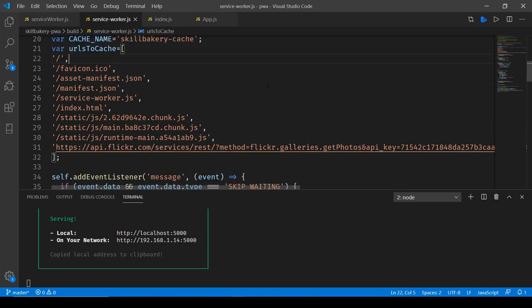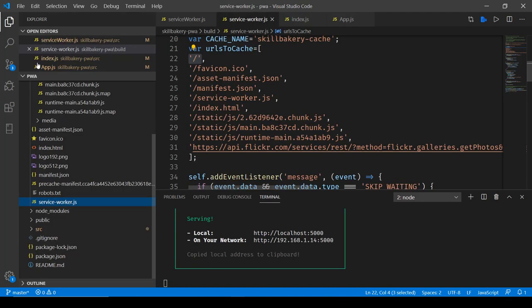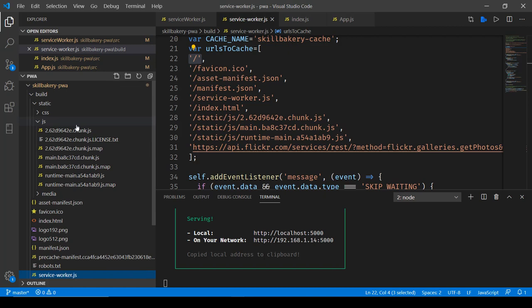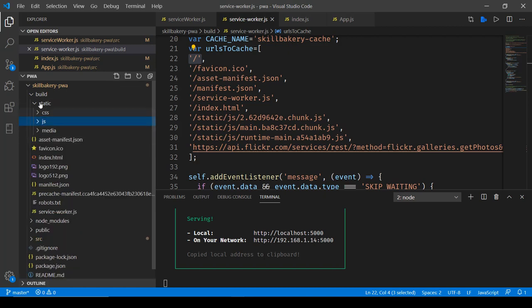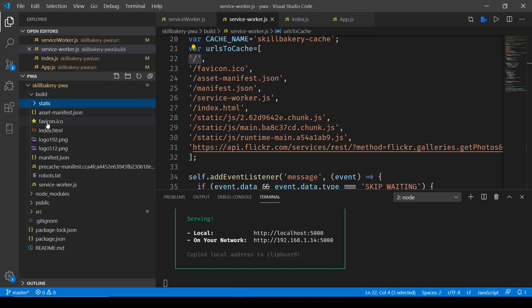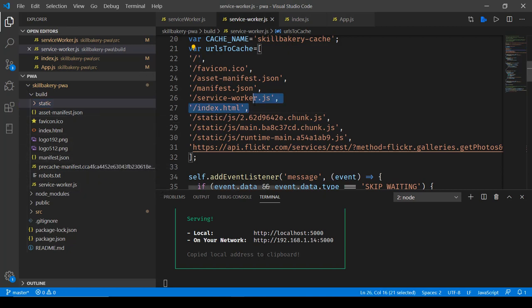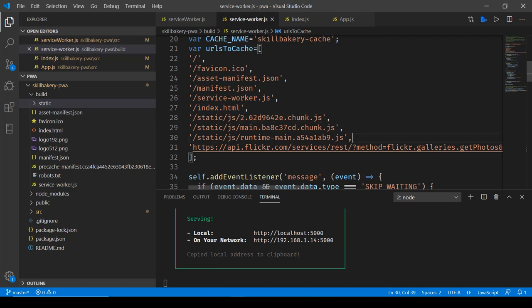Now this cache is going to store some of the URLs that the build directory contains. For instance the root, then the favicon icon, then the asset manifest, the manifest, the service-worker.js file itself and the index.html. All these files are inside the build directory as you can see: asset manifest, index, manifest and service worker.